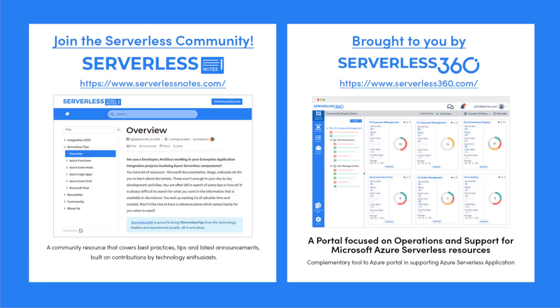Before we dive deeper into the content, I wanted to let you know about an emerging community found at serverlessnotes.com. This is a community resource that covers best practices, tips, and latest announcements built on contributions by technology enthusiasts from around the globe. On serverlessnotes.com you'll find content related to Power Automate, Azure Logic Apps, Azure Service Bus, Azure Functions, and much more.